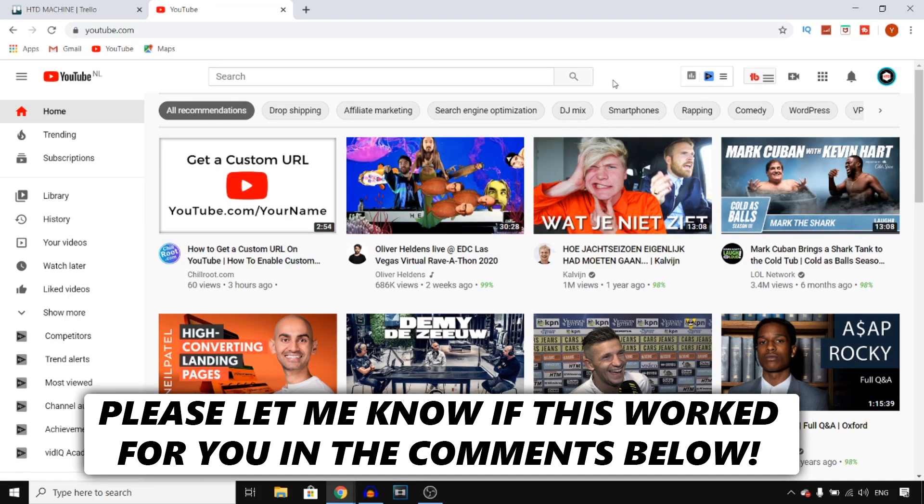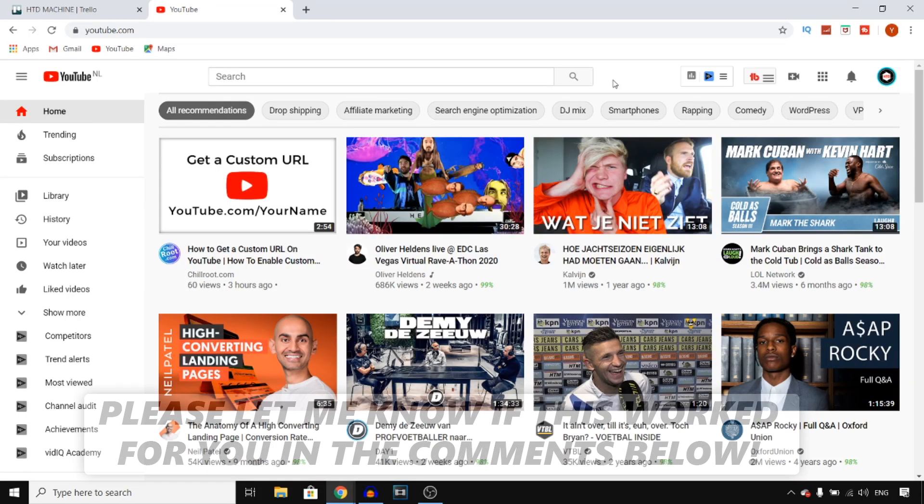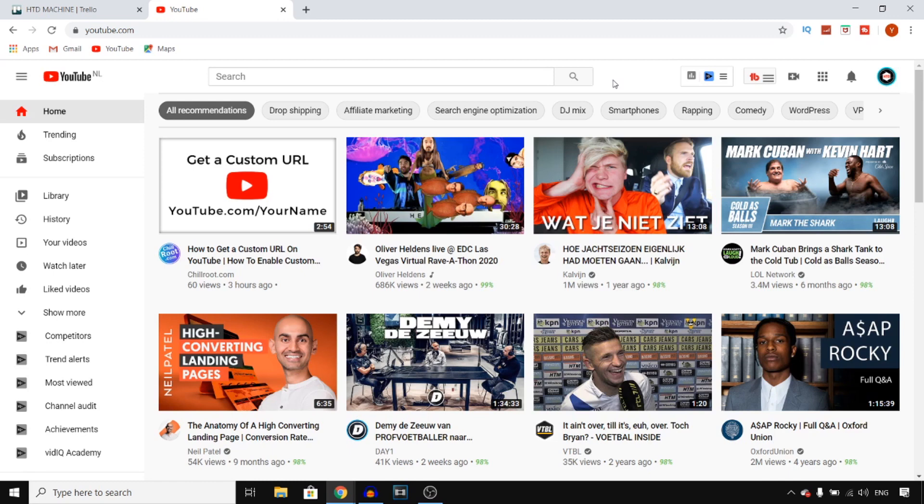Hey everyone, in this video I'm going to show you how you can add your social media links to your YouTube channel. Let's get started right away.